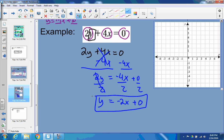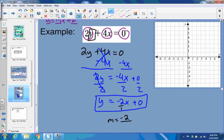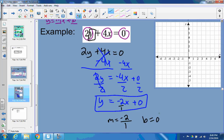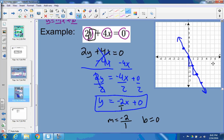Now that it's in slope-intercept form, we can graph it using our two parts. Our m is negative 2 over 1 — always put the slope over 1. Our b is 0, so we start at the origin. The rise is negative 2, meaning we go down 2, and the run is over 1. We do that at least twice. You can go backwards too — a point right there. Connect the dots and it forms a line with arrows at the ends. That's the graphed line of our original equation, now in slope-intercept form. Really easy to graph once you have it in slope-intercept form.